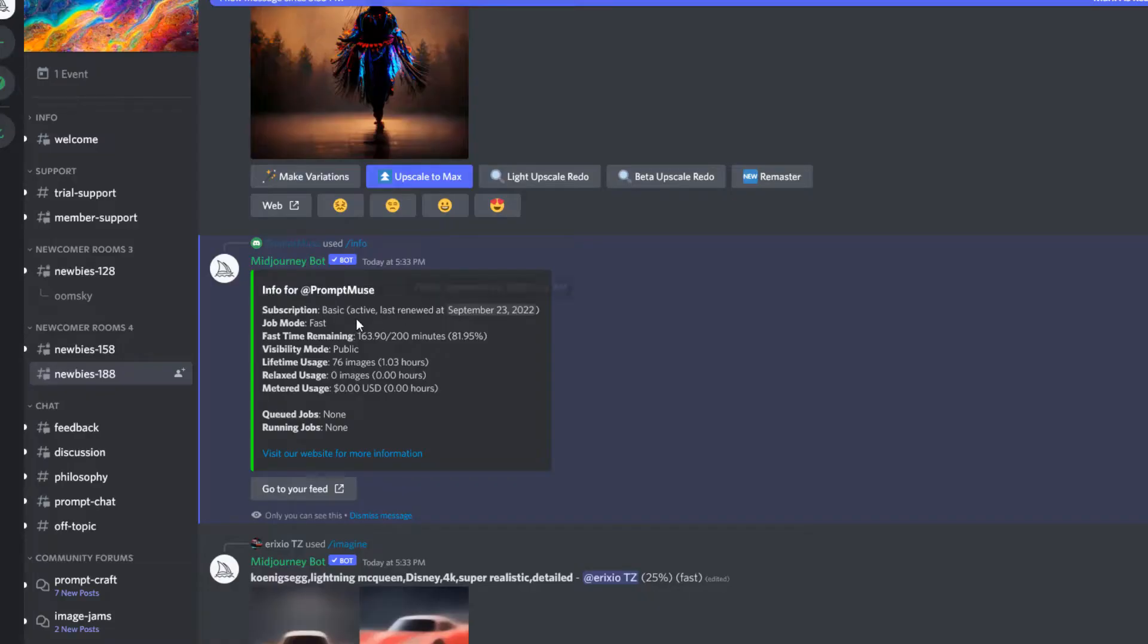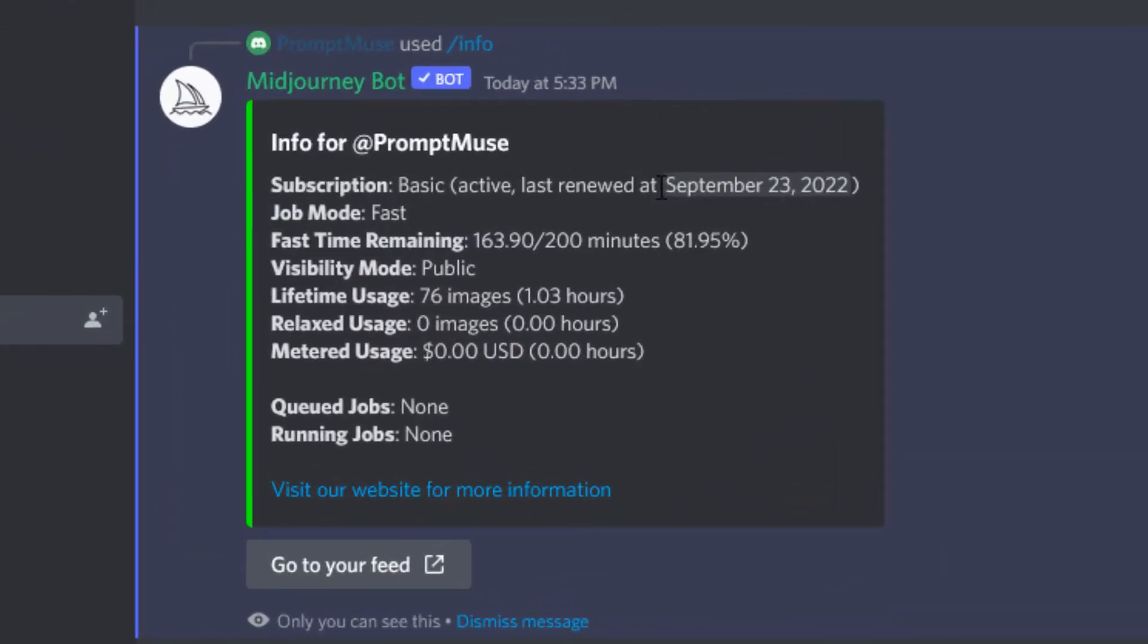some of these settings here. The subscription plan: basic - yep, I'm basic. Job mode: fast. I would rather go relax, which means the rendering times are a little slower but doesn't affect how many jobs you have. You can only get this on the 30 pounds a month subscription plan, so it's not available to me.